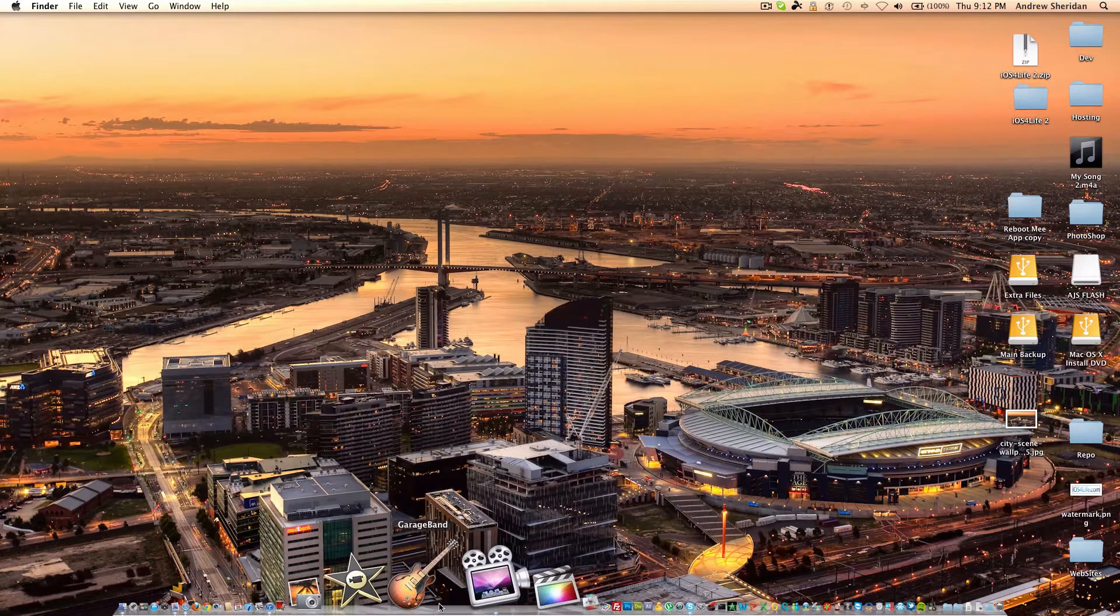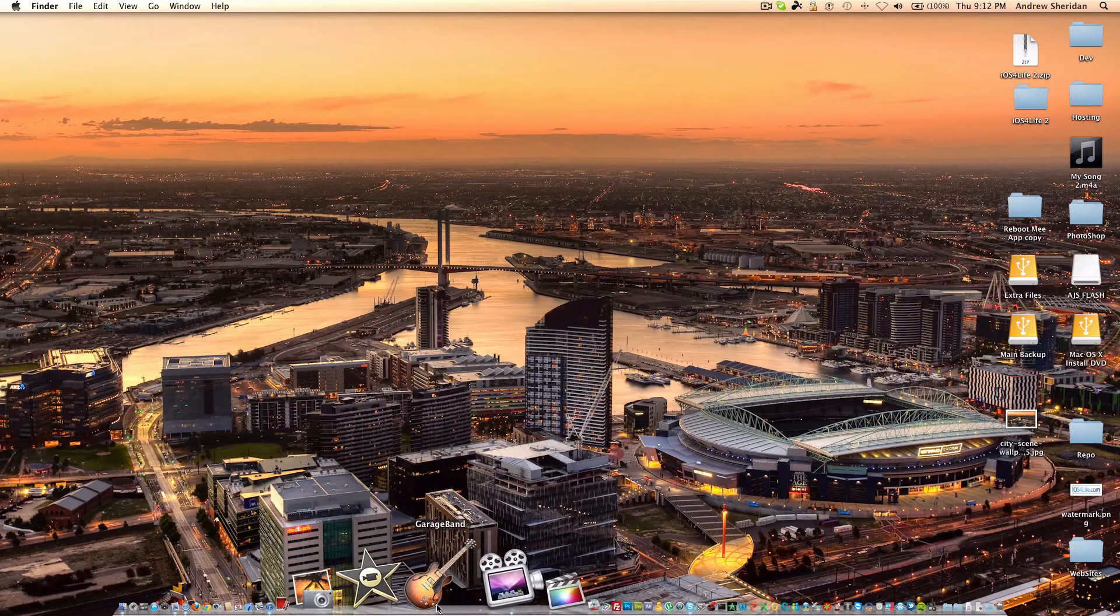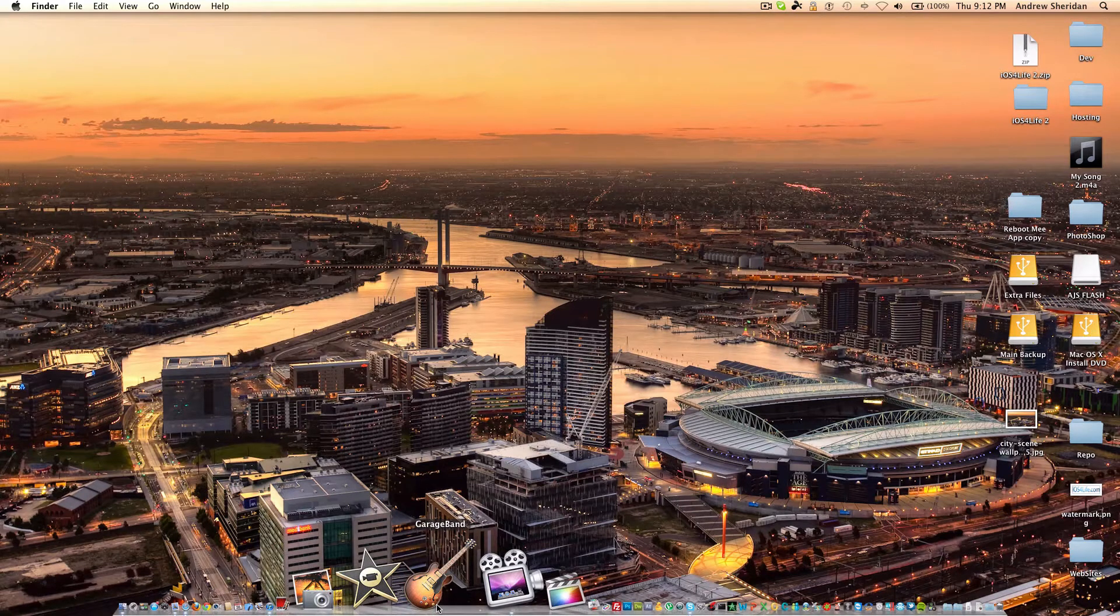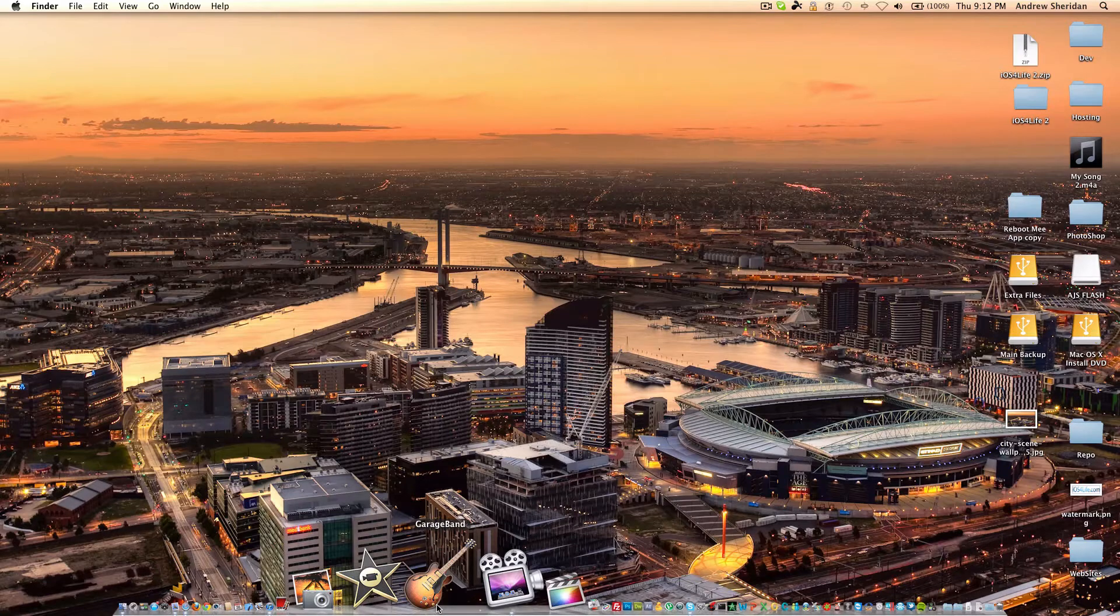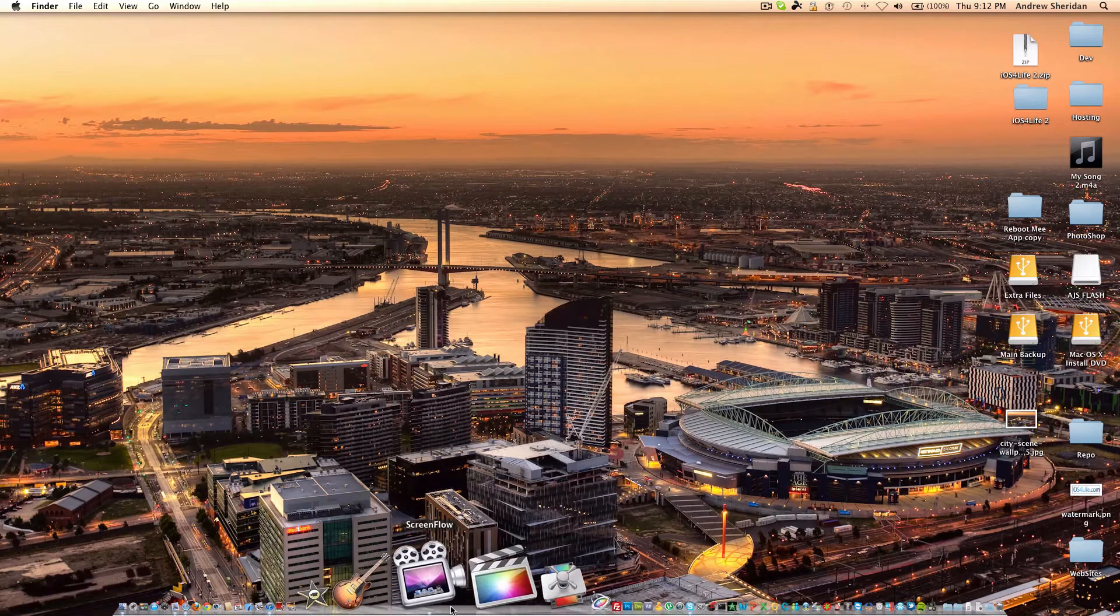GarageBand is also very fun. I haven't been using it lately, just because I don't have the time to sit down and mess with my guitar and make drum beats. But I do also use it on the iPad, and that is a standard application for the iLife suite.